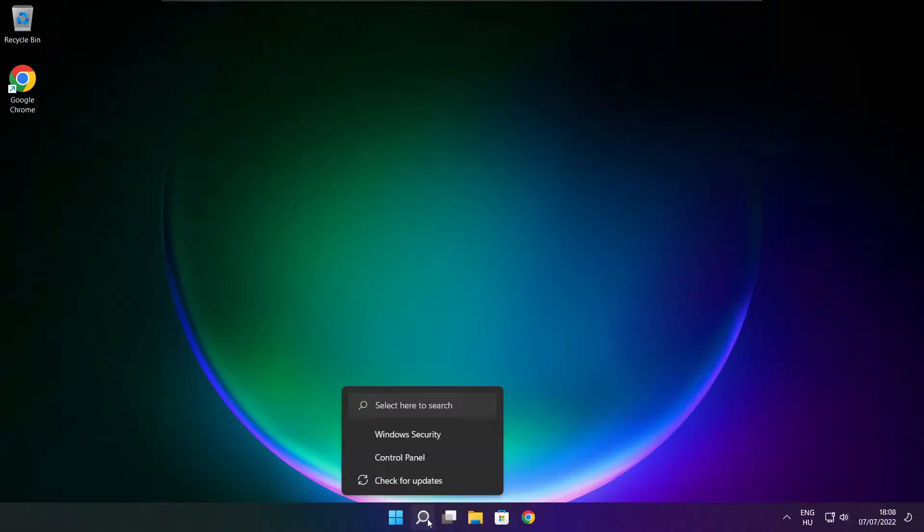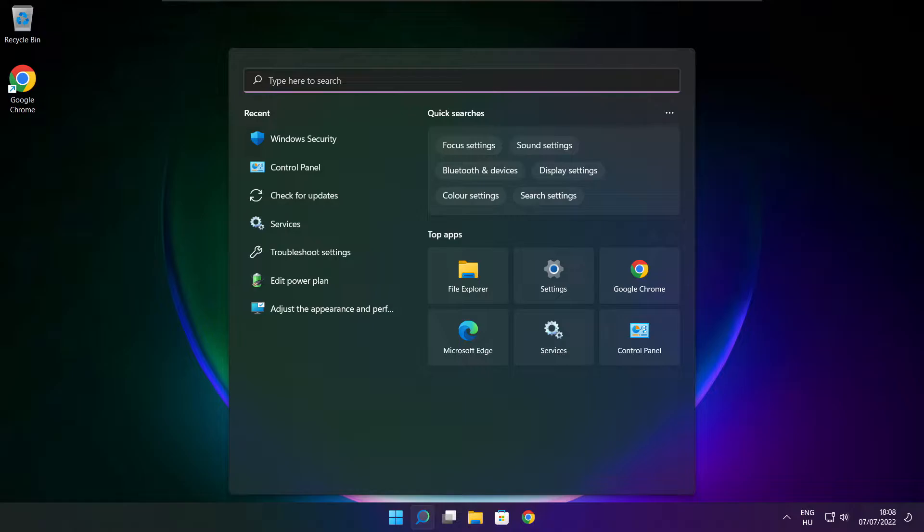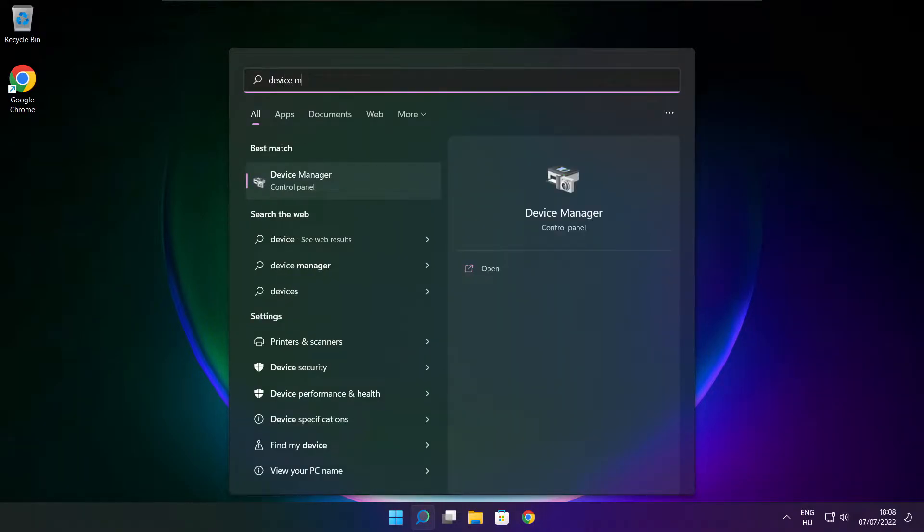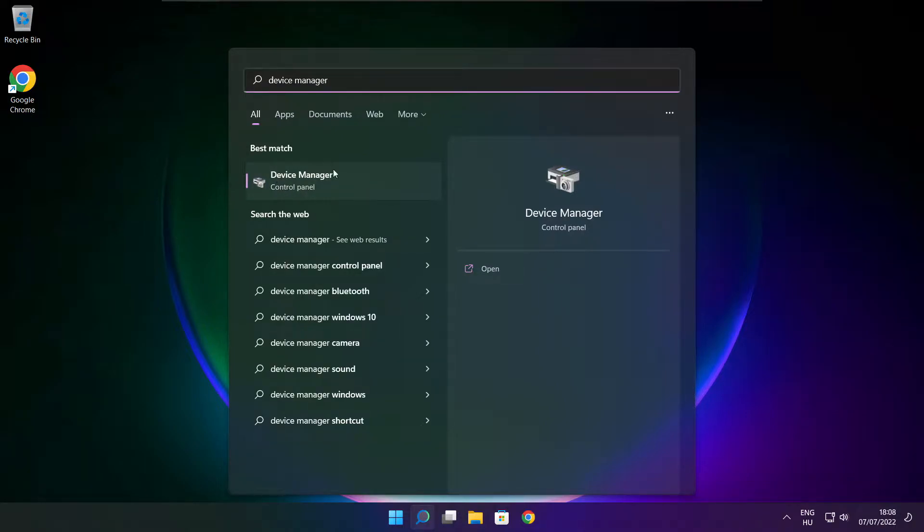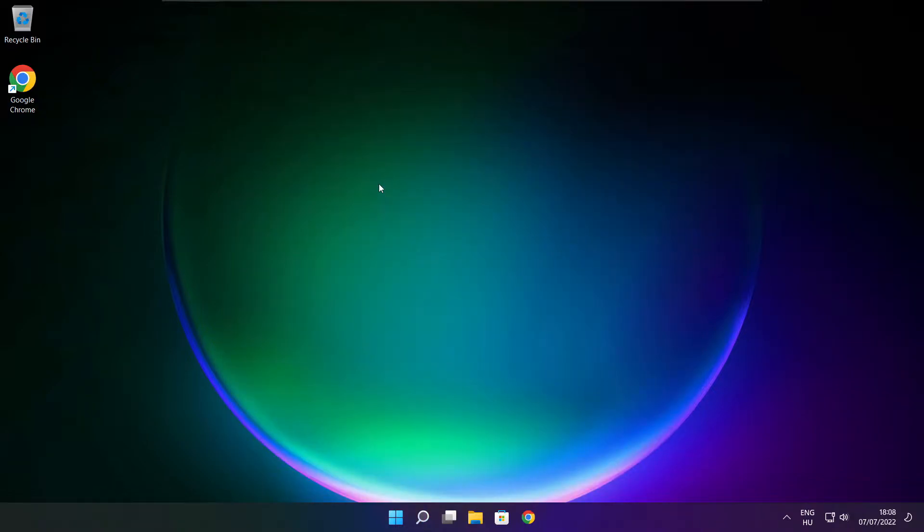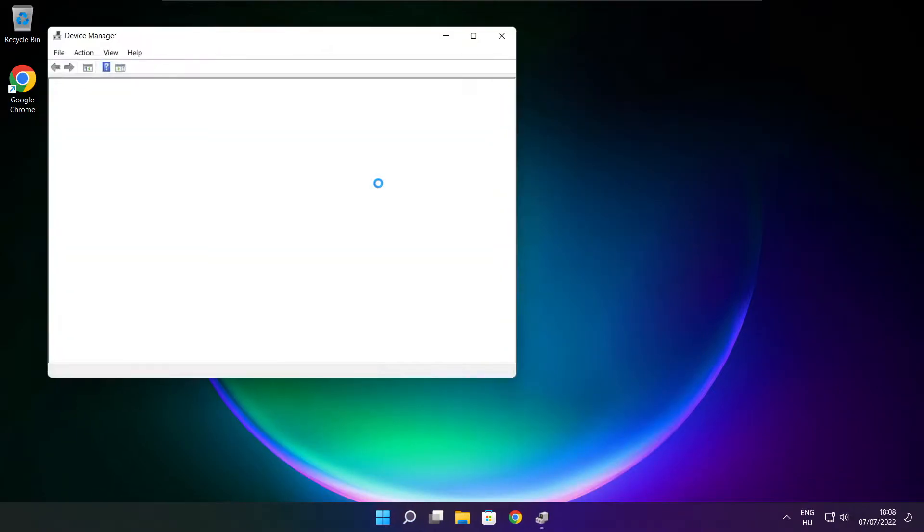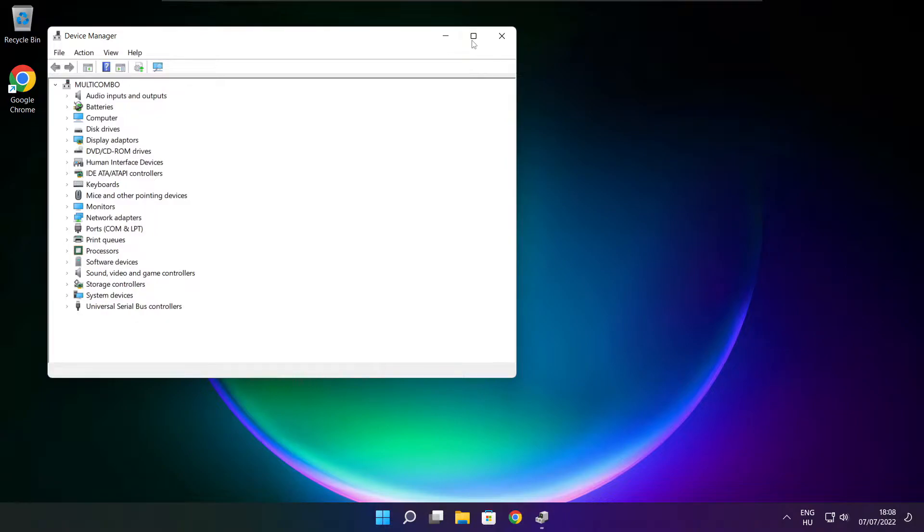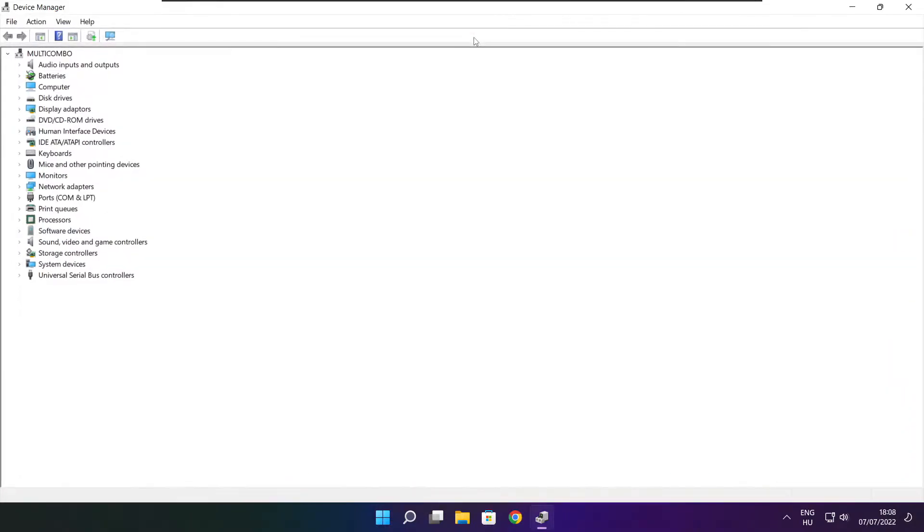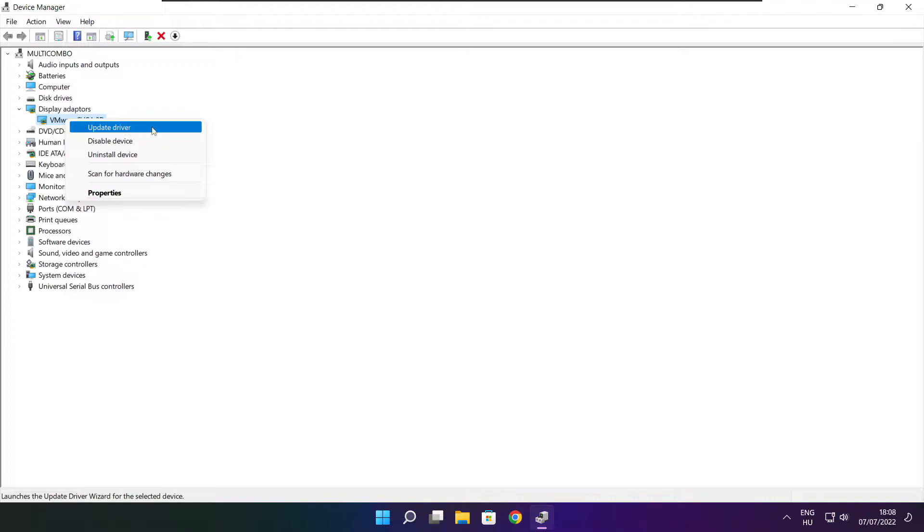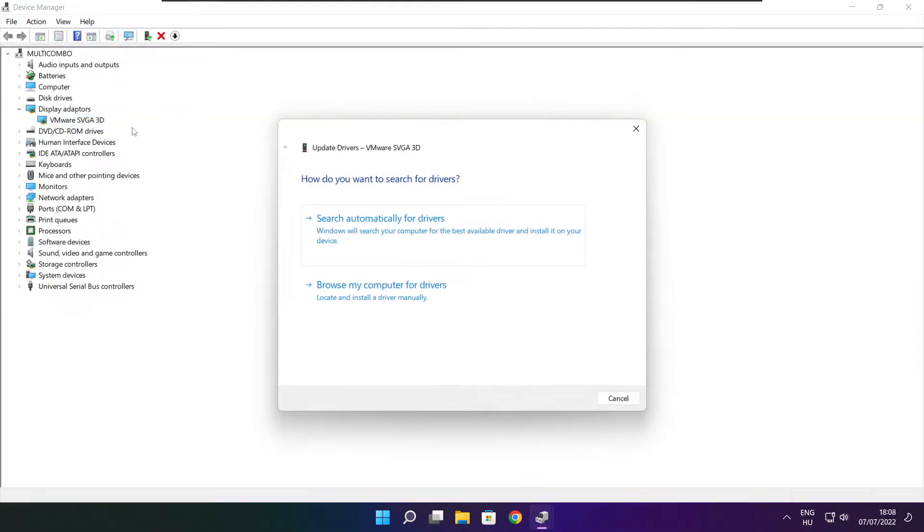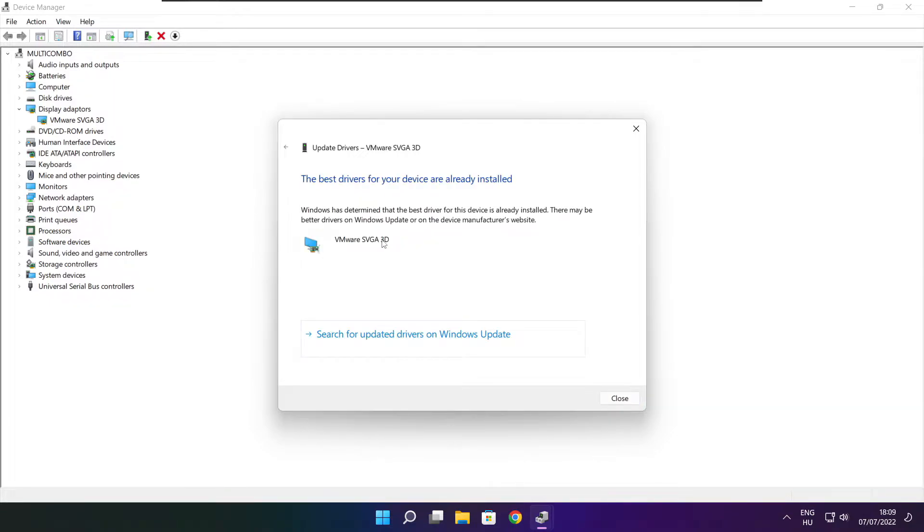Click search bar and type device manager. Click device manager. Click display adapters. Select your display adapter. Right click and update driver. Search automatically for drivers. Wait. Installation complete and click close.